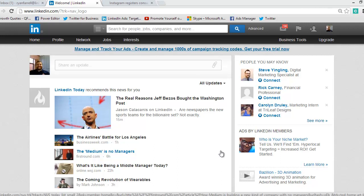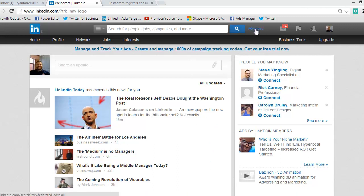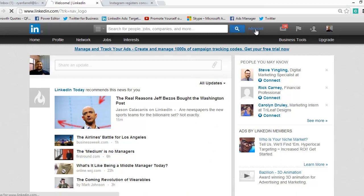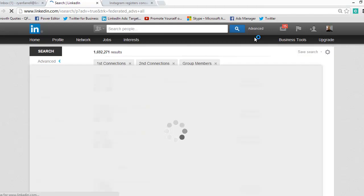So to do that, when you go over here to the search, you go to the right, you click advanced, and that's the advanced people search. Once you get in there, there are a ton of ways you can target prospects.